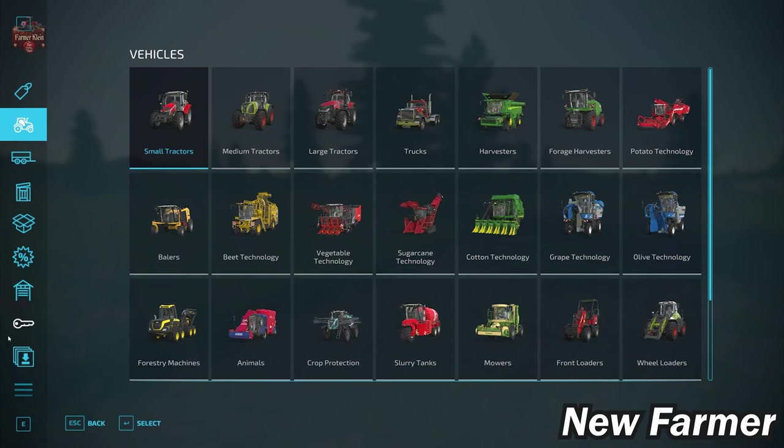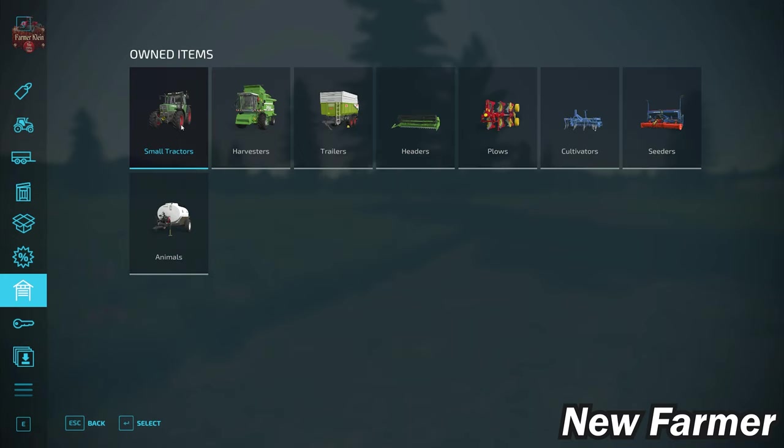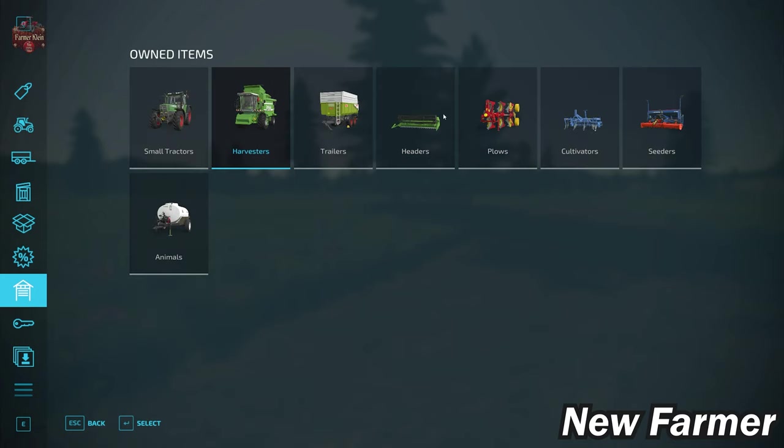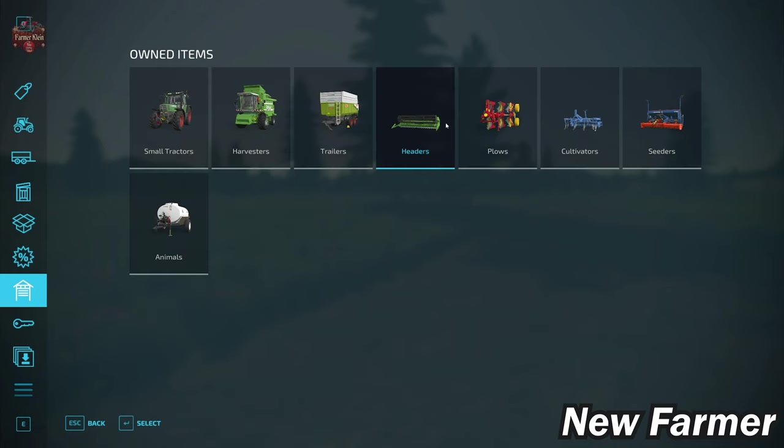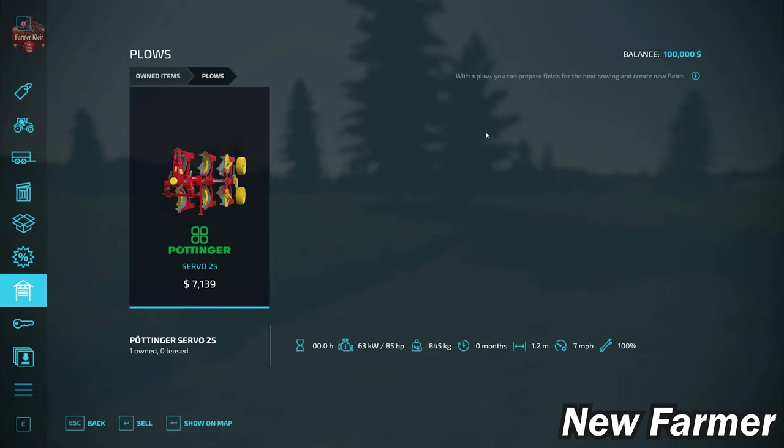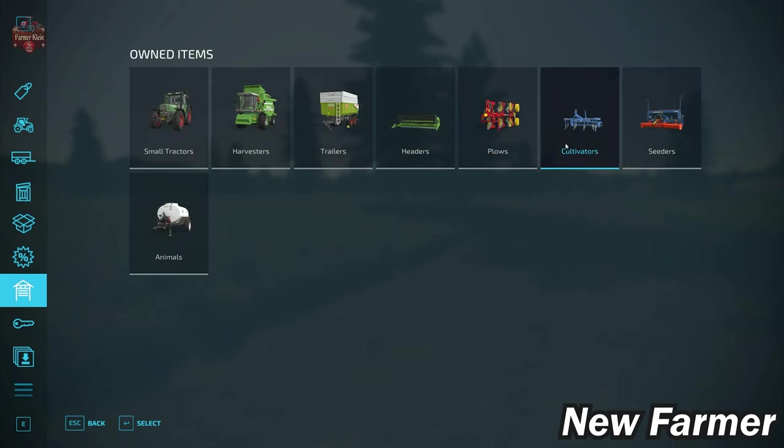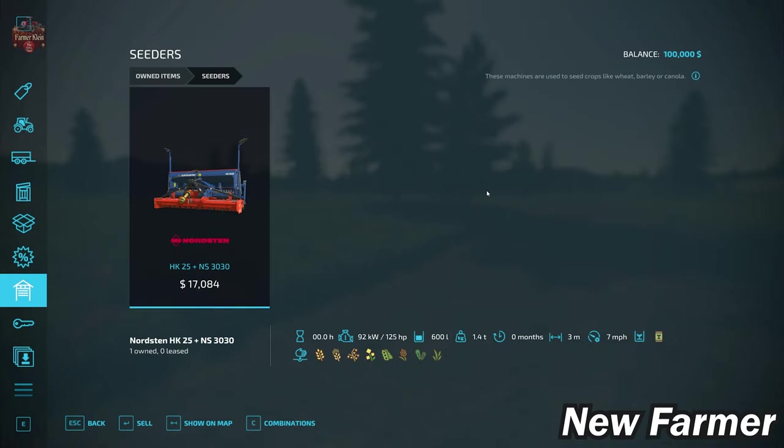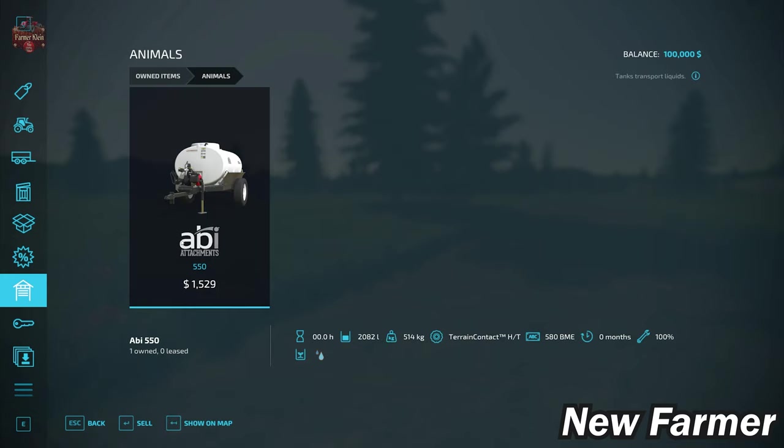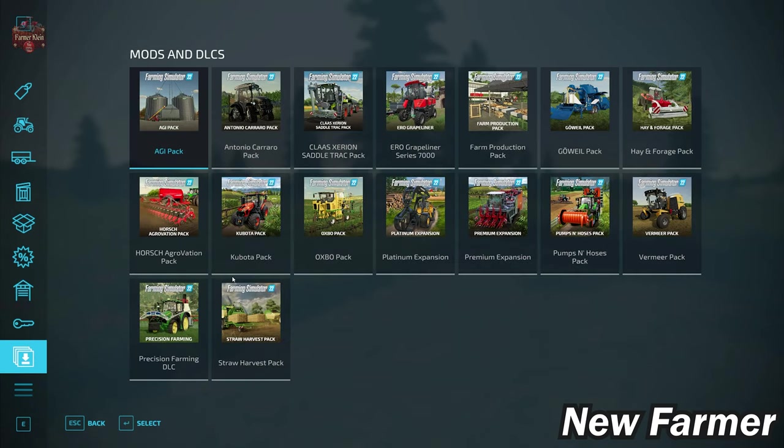Let's take a look at that starting fleet. We start out with the Fendt Favorit 511C and the Bührer 6105 small tractor. We have the Top Liner 4090H harvester paired with the 4090H grain header. Then we have the Karat 140TD trailer, a Servo 25 plow, as well as the EG Rave 3/9 cultivator, the Nordsten HK25 and NS3030 seeder and power harrow combination. Then we have the ABI Attachments 550 water tanker.